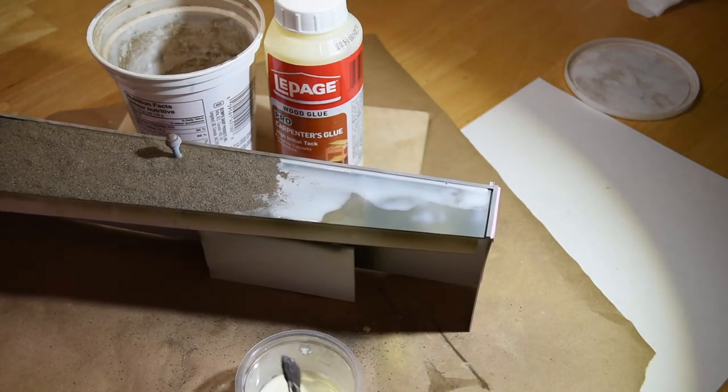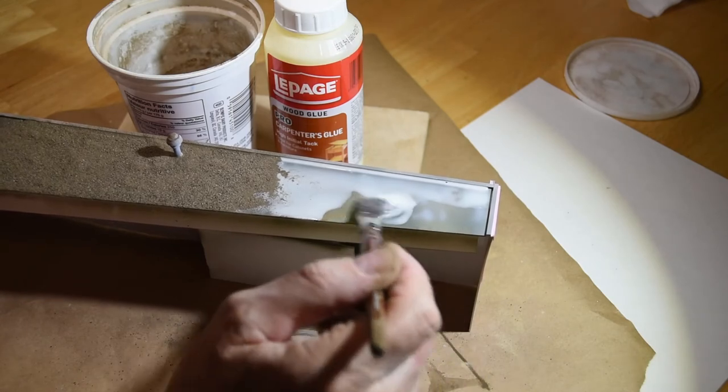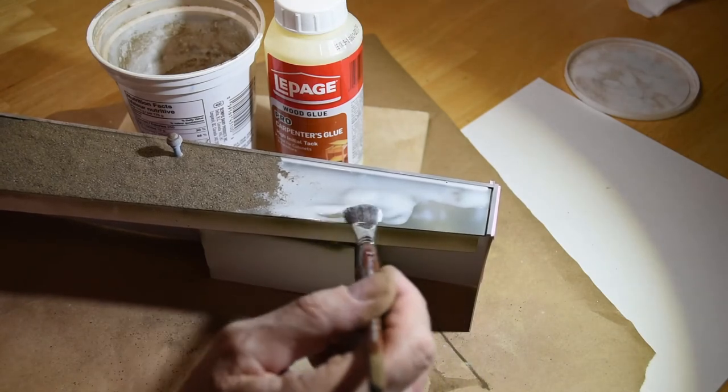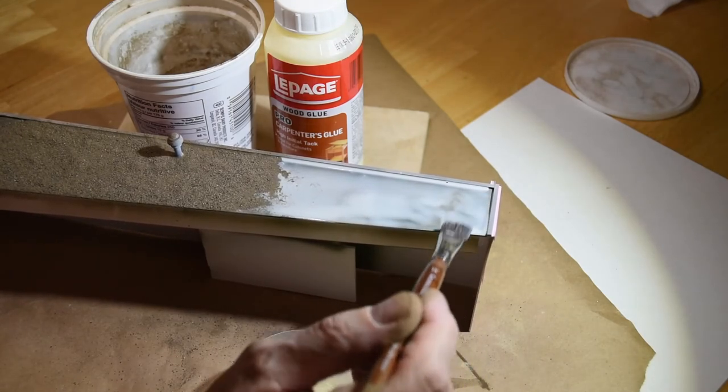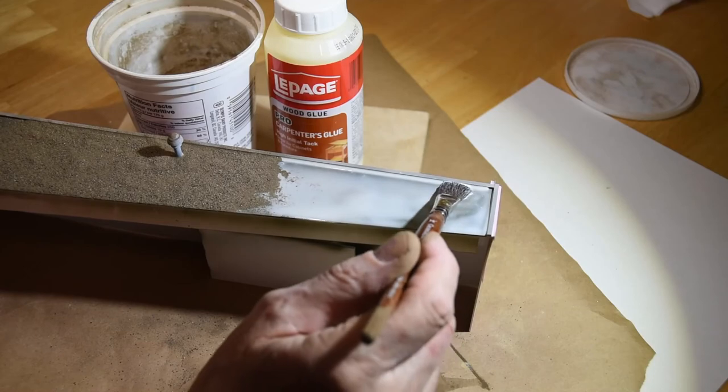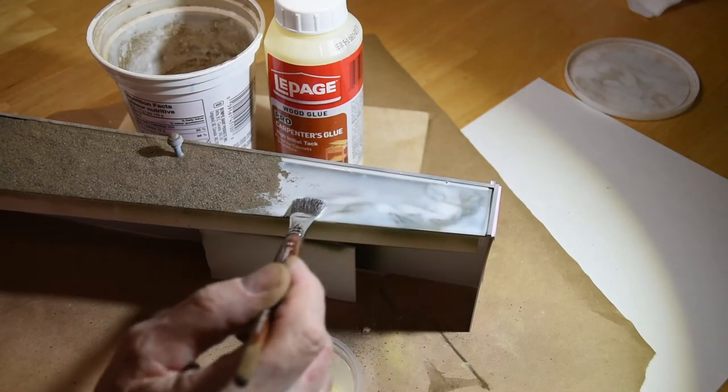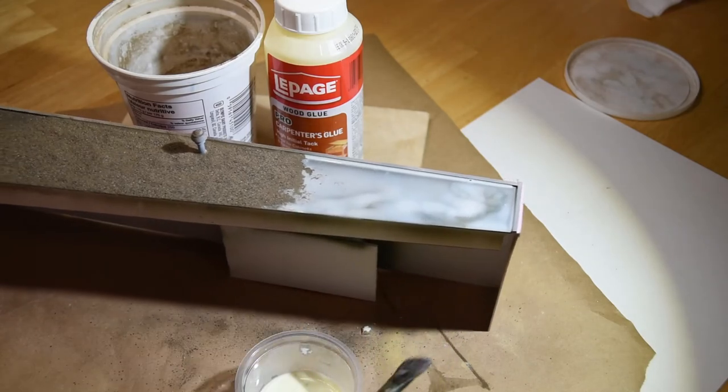You can paint this too once it's dry. You can airbrush it or paint it with a brush or throw tons of washes on it. It's not going to go anywhere.